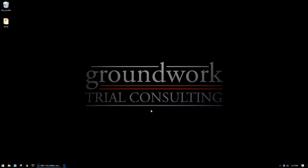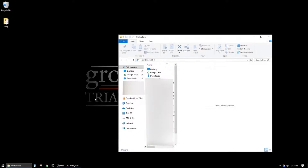Once I close that box, if I open up Windows Explorer or File Explorer and go to my Dropbox folder, I'll see that the folder is no longer there at the top.